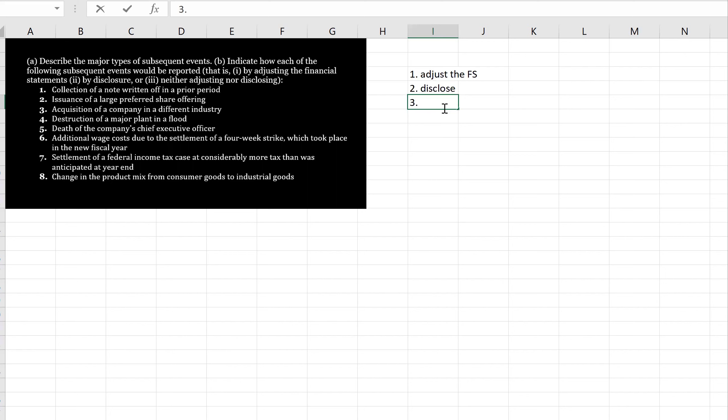Three, acquisition of a company in a different industry. Again, assuming it happened after the statement of financial position date, we would disclose it.